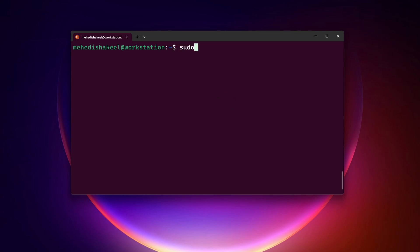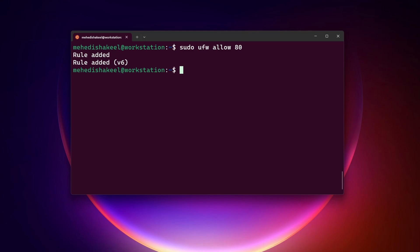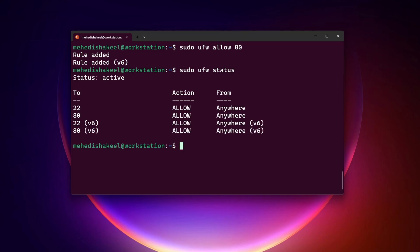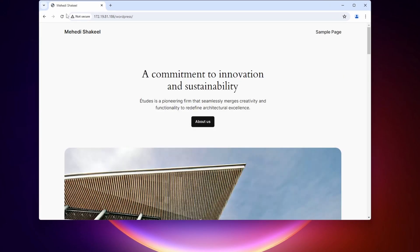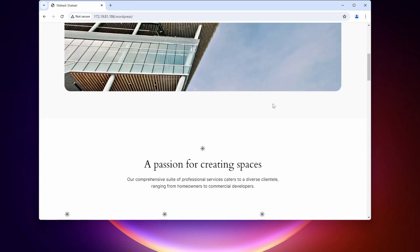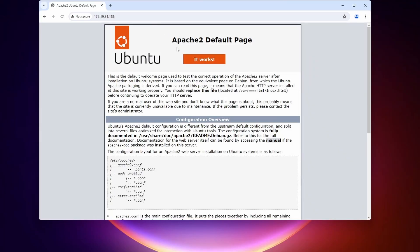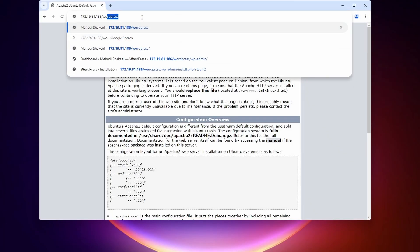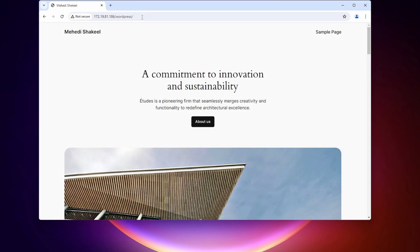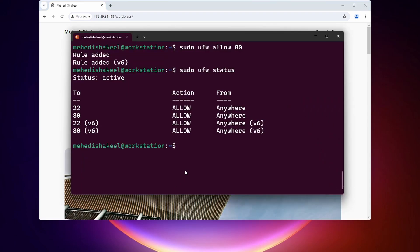Let's quickly allow port 80 on our UFW firewall. I'll type: sudo ufw allow 80, then press Enter. Here you can see the rules have been added. If I type sudo ufw status and press Enter, you can see port 80 is now allowed from anywhere. If I open my browser and reload the page, the WordPress website loads. Now that port 80 has been opened and allowed in our UFW firewall, we can access this website.